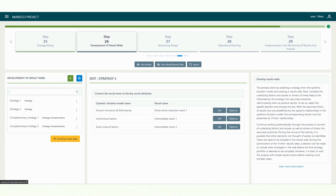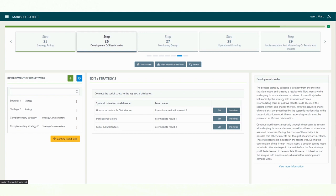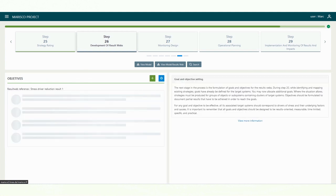The next stage in the process is the formulation of goals and objectives for the result webs. During step 19, goals have already been defined for the target systems. You may now allocate additional goals. Simply click on the button objectives. A window will open where you can enter the information in the usual manner.